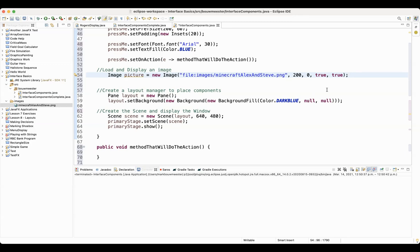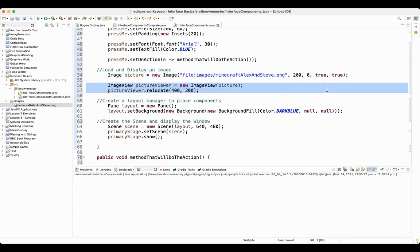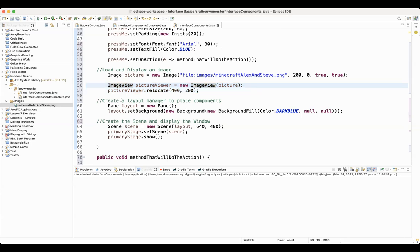Now that you have the picture loaded, the second step is to create the object that you can actually place into the scene so that the picture gets displayed. To actually see the image, you need to use an image view object. That's what you place into your scene.